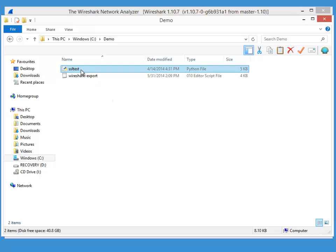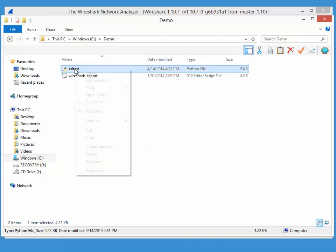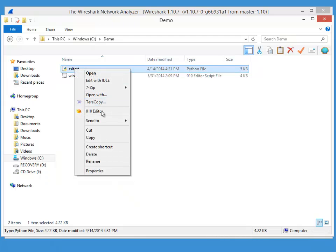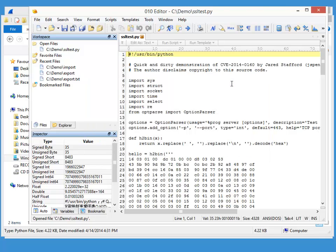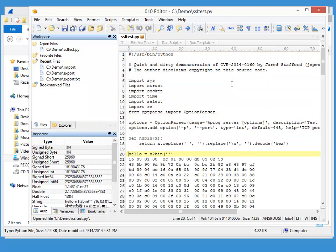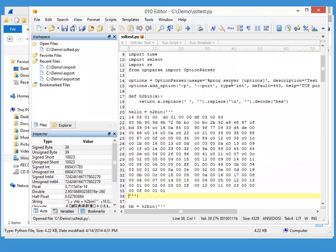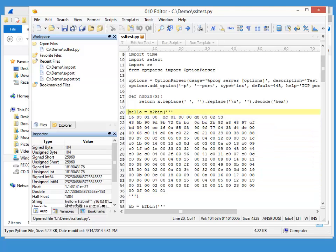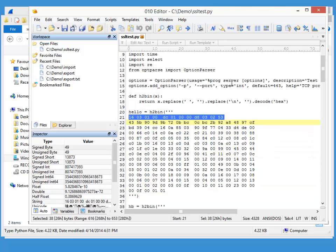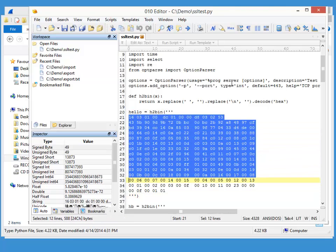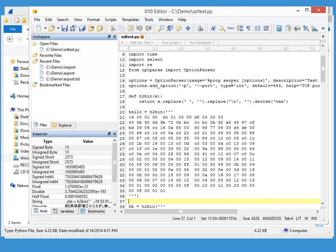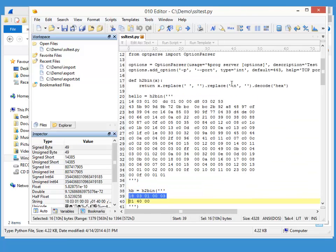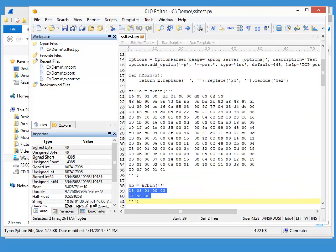So let me edit ssltest. As you can see here, we have our first packet, a second one.